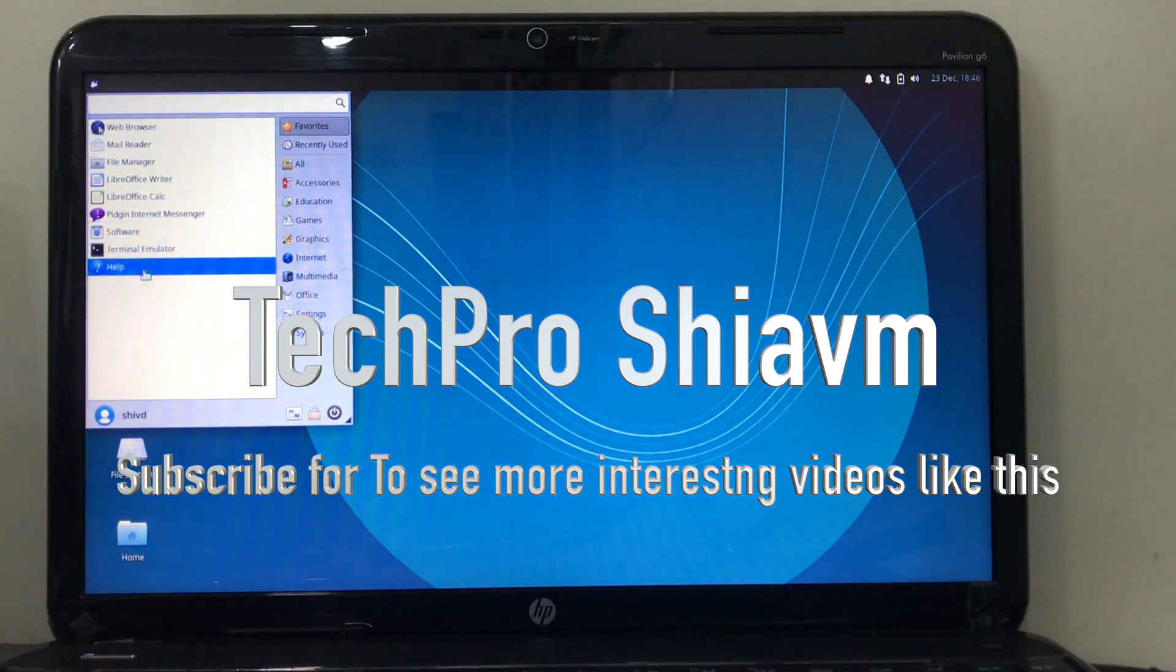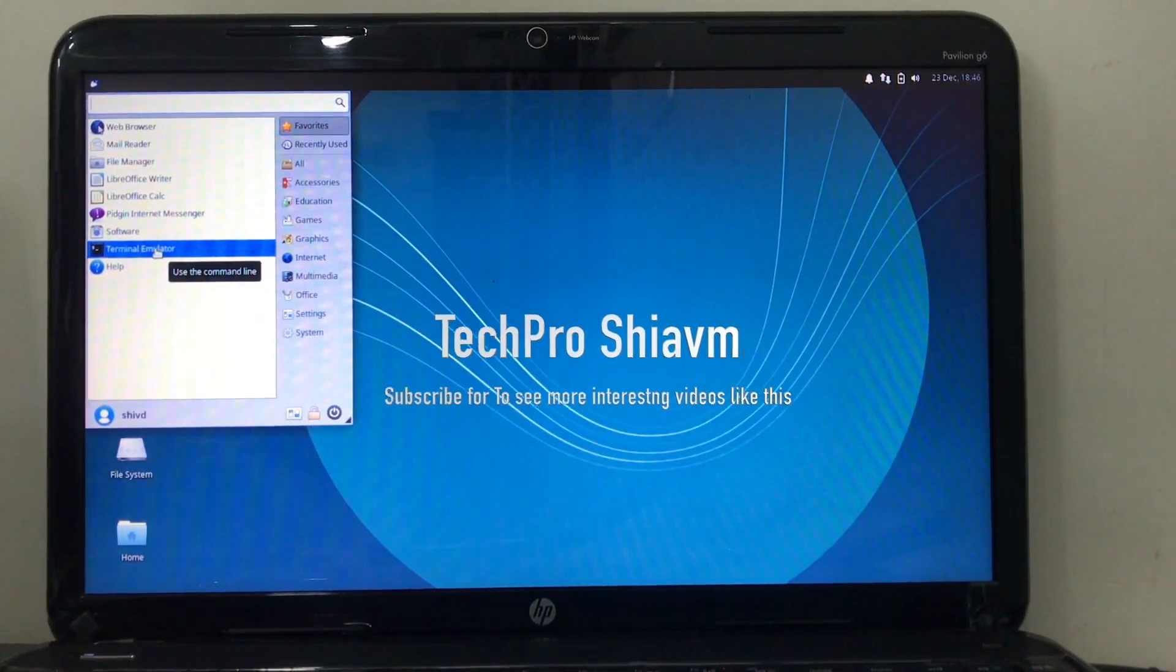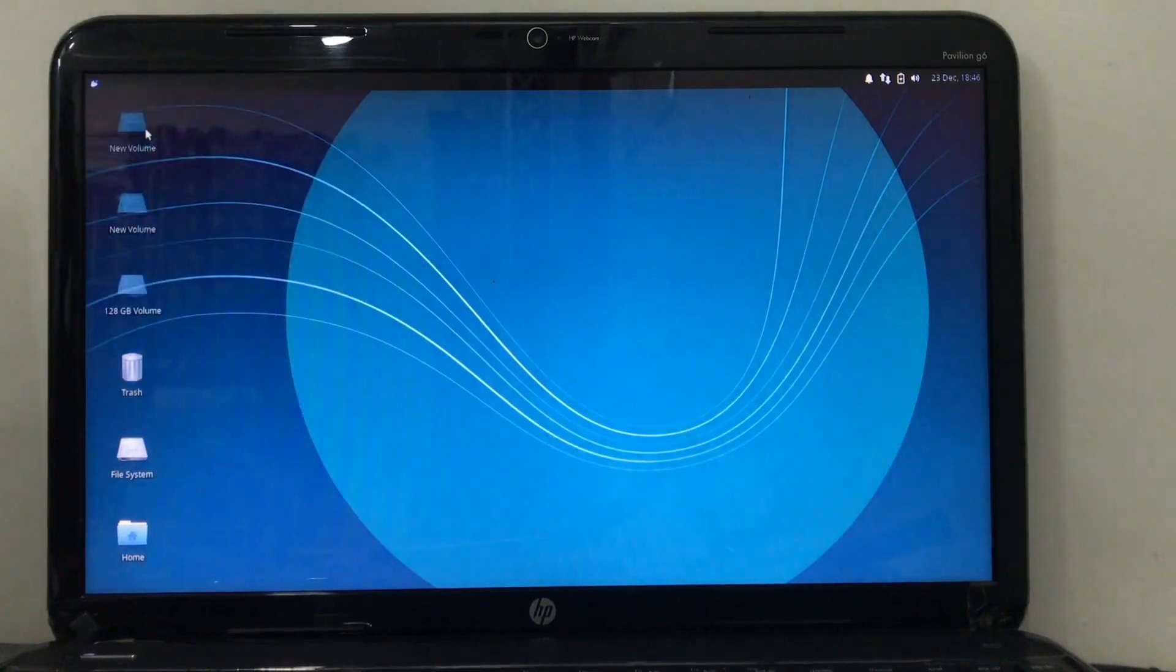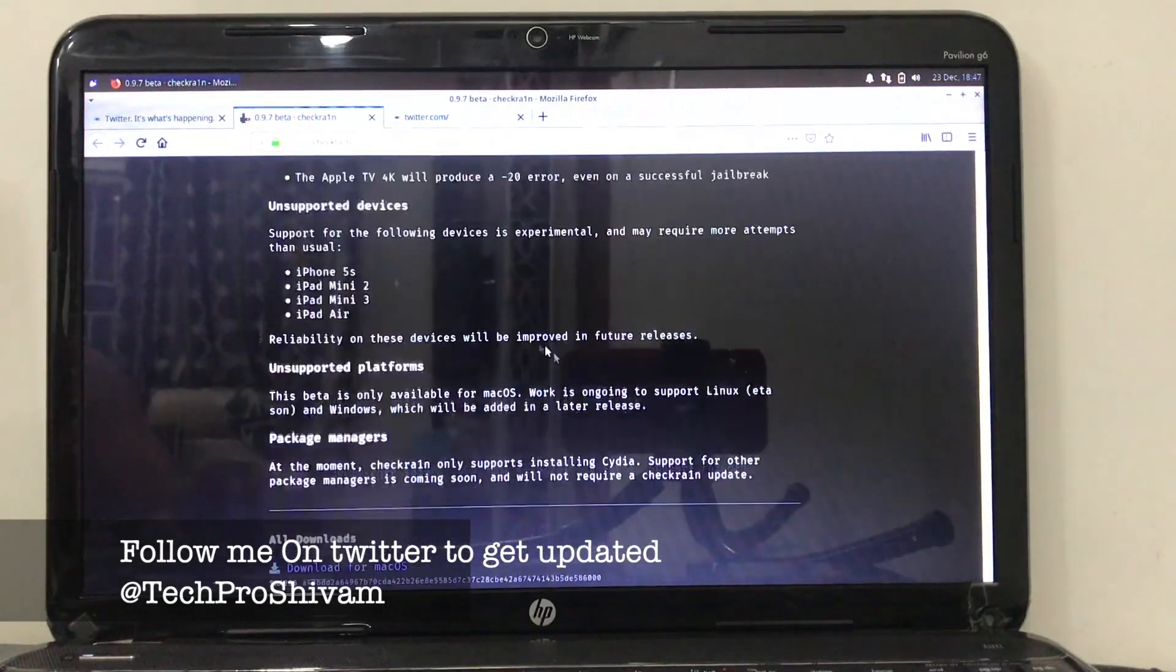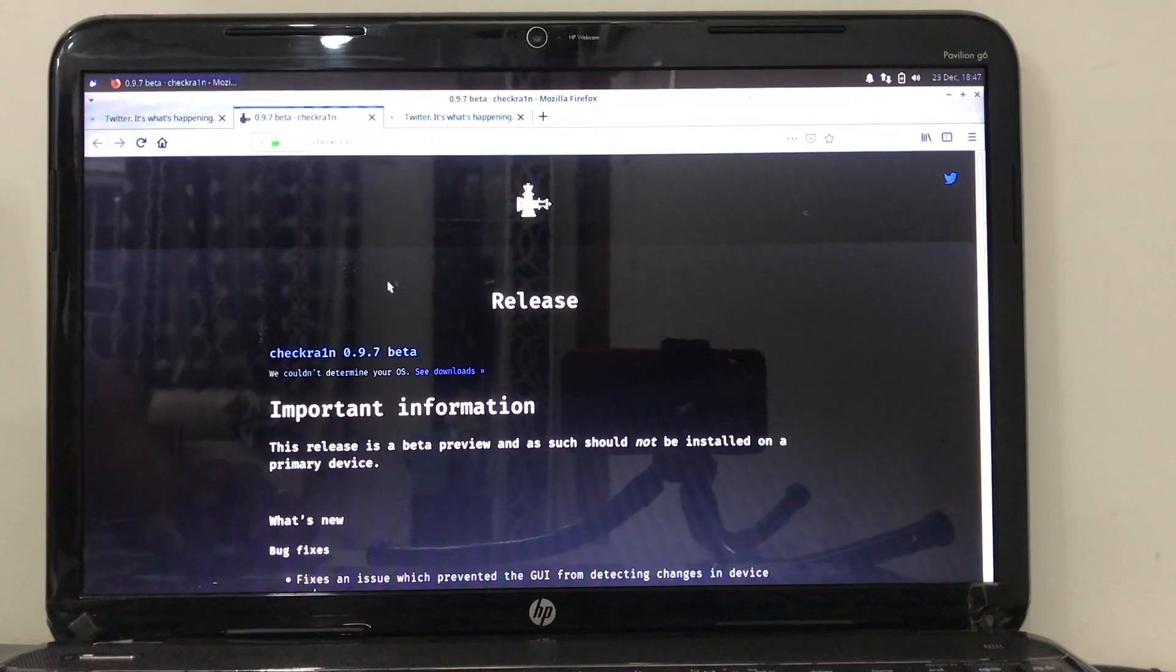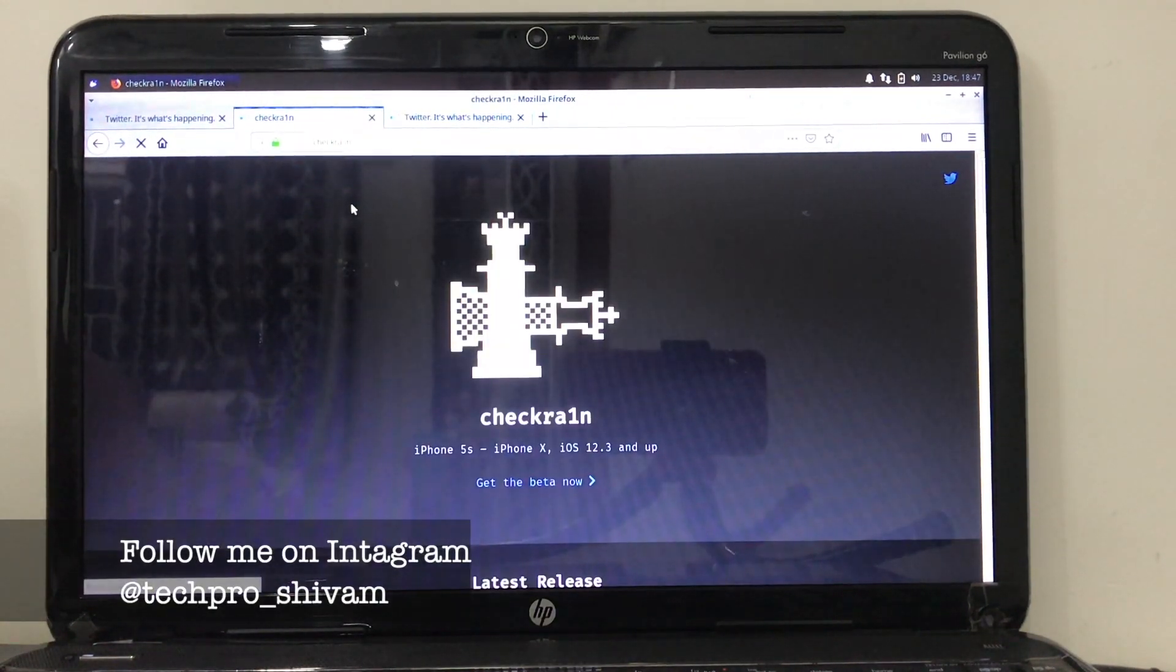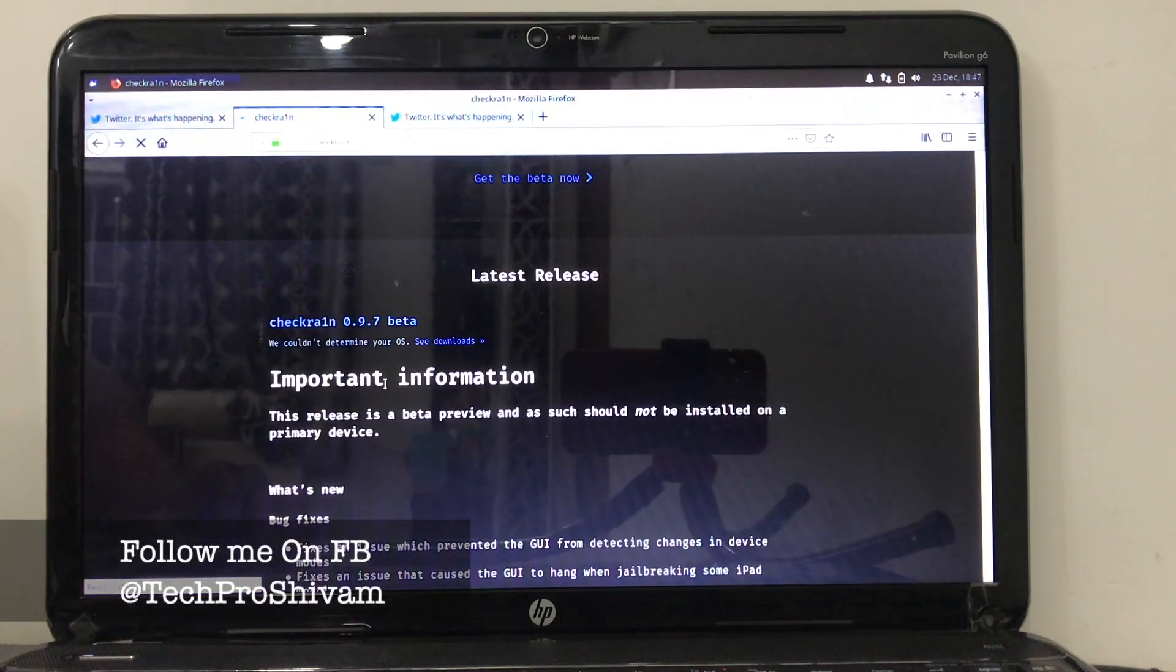I'm going to be showing Linux users how to install some tools to get prepared for Checkra1n official jailbreak, and also I'm going to show Windows users how you can get Linux on Windows and install USB MaxD tools to get prepared for Checkra1n jailbreak.